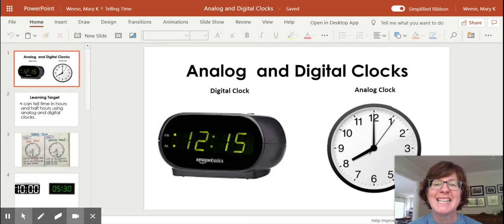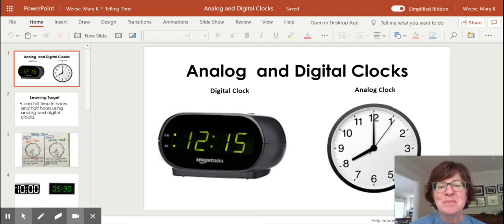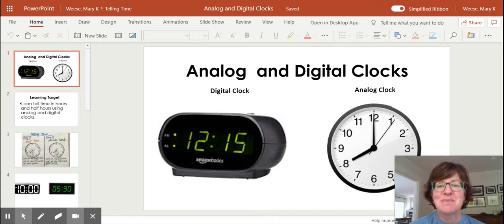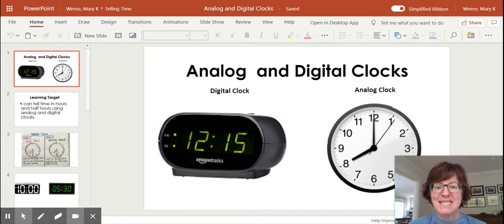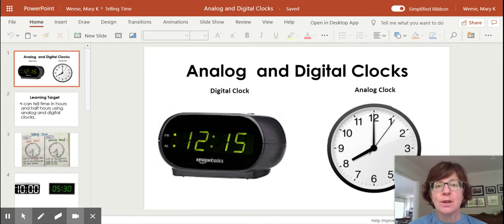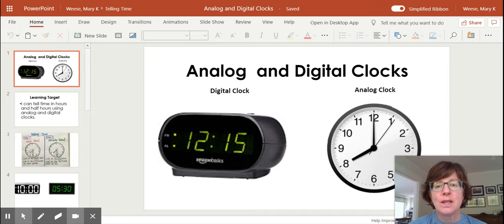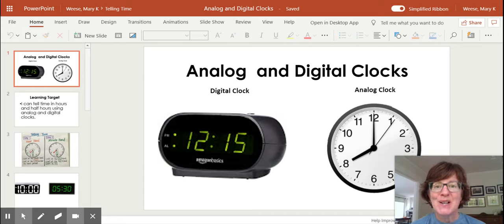Hi, first grade. Welcome to today's math class. It's Miss Weaves. Today we are going to be finishing up our time unit and we're going to talk about telling the time on analog and digital clocks.